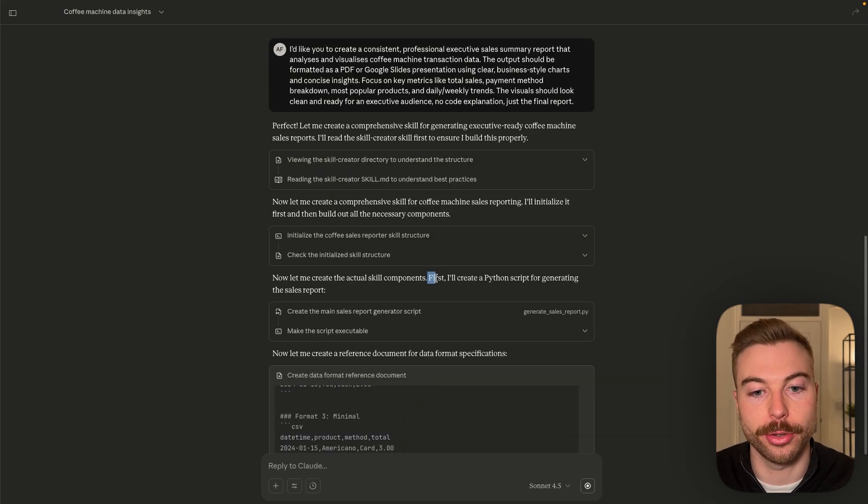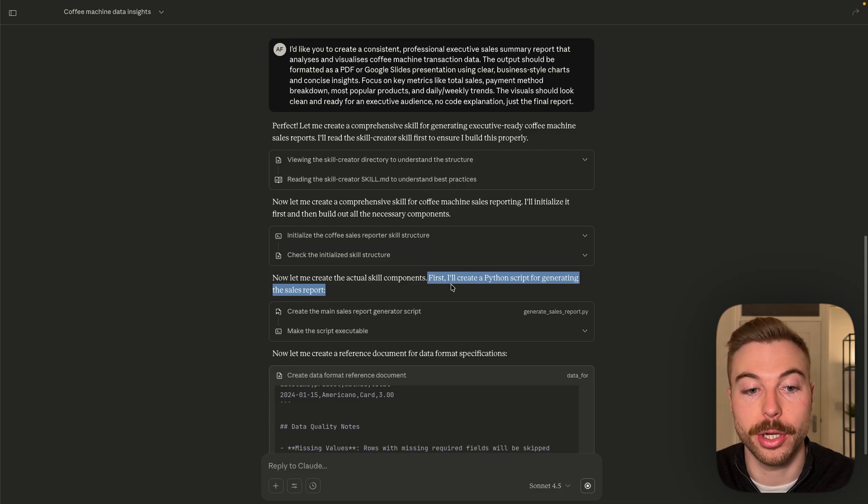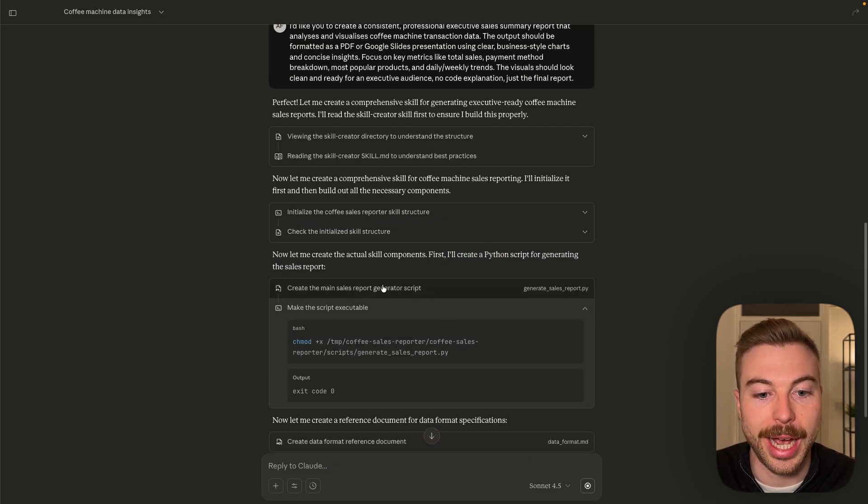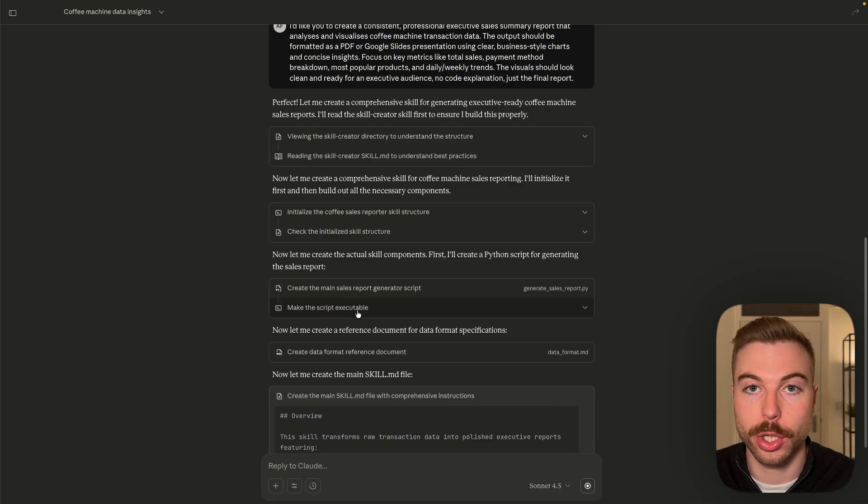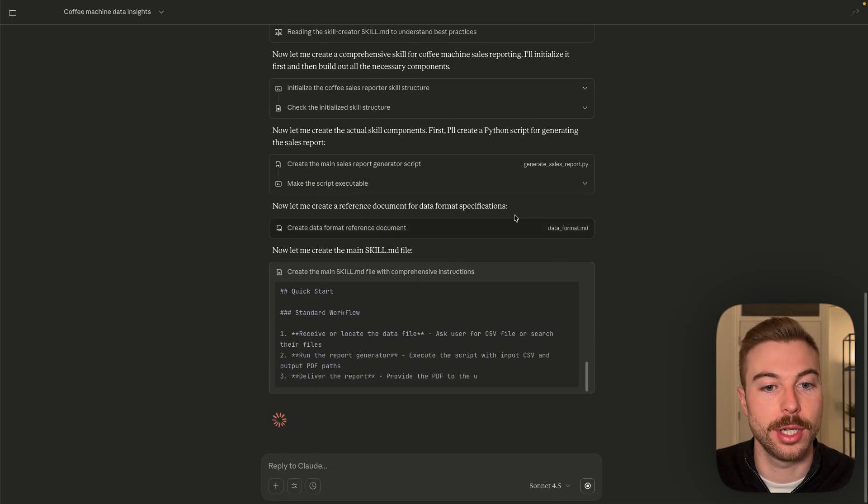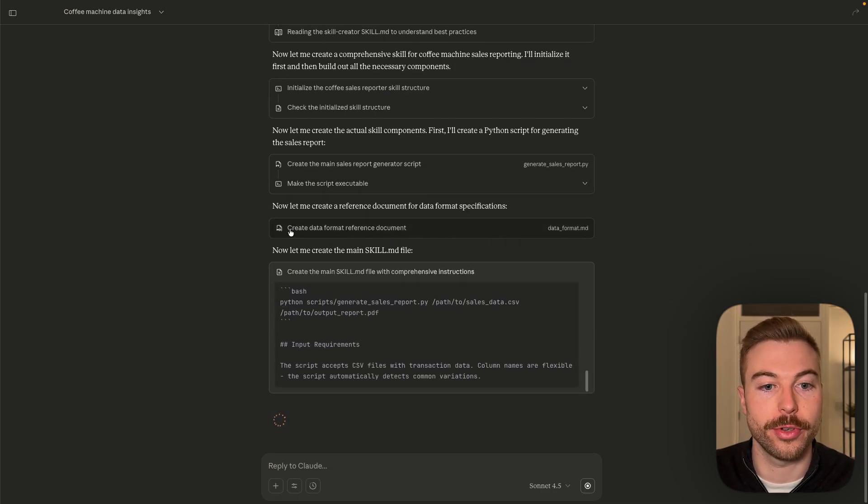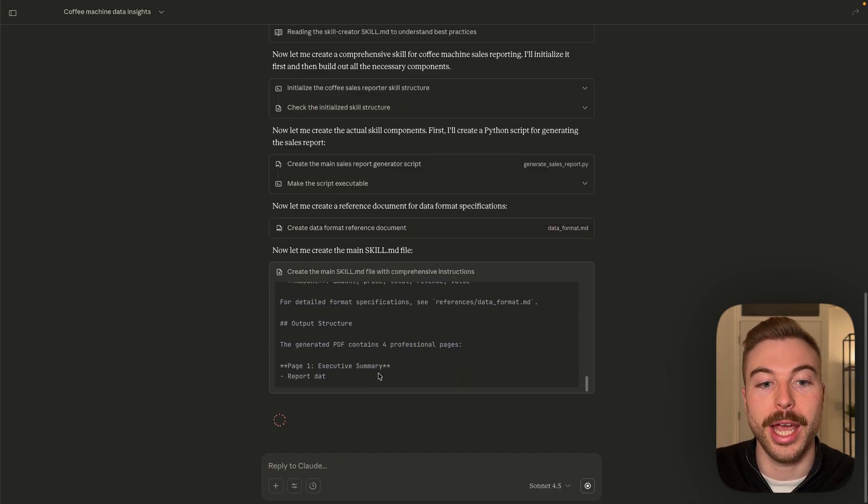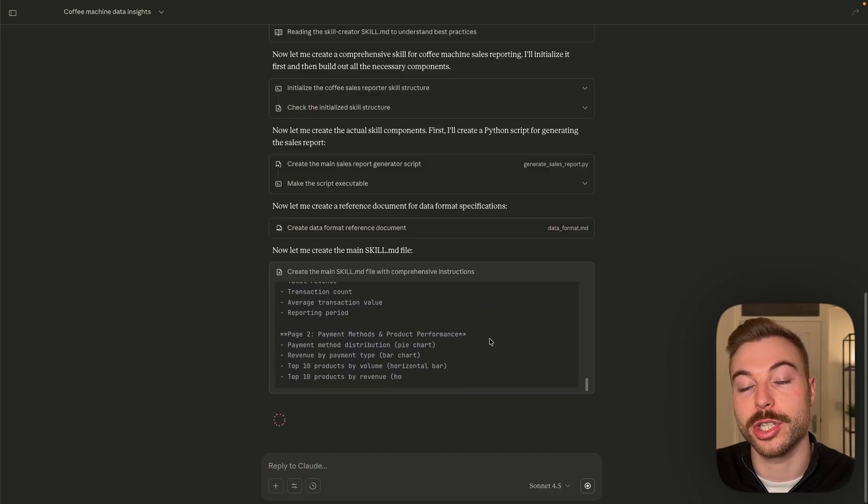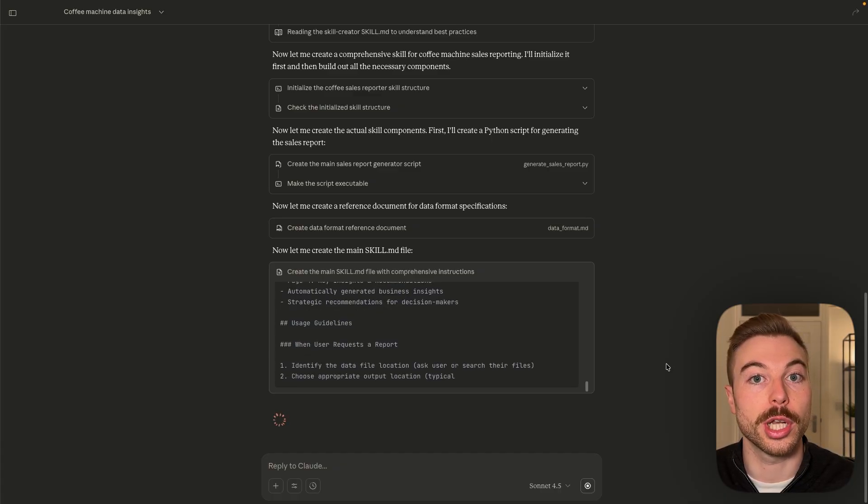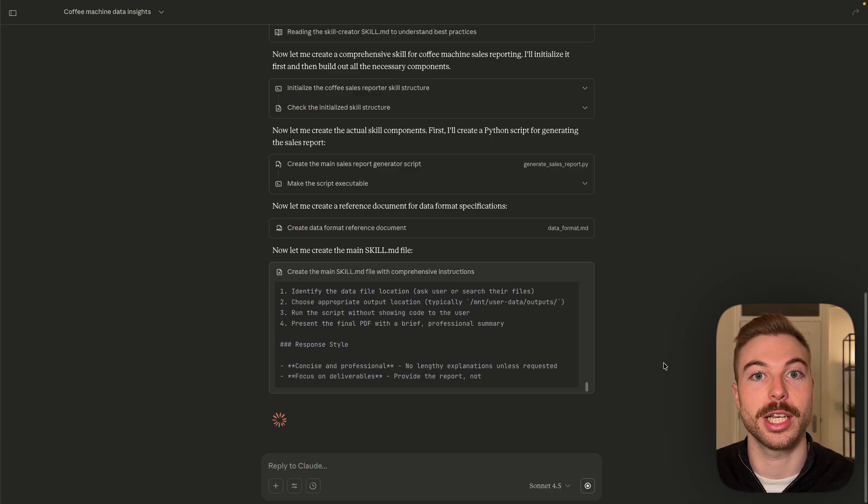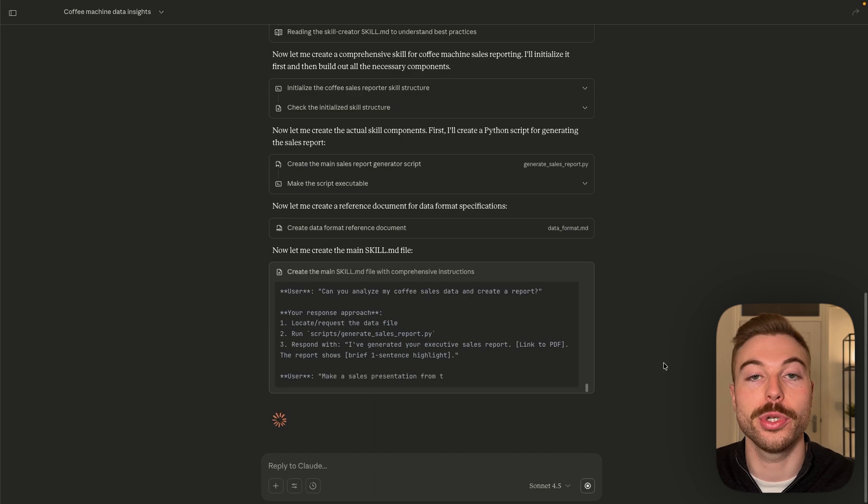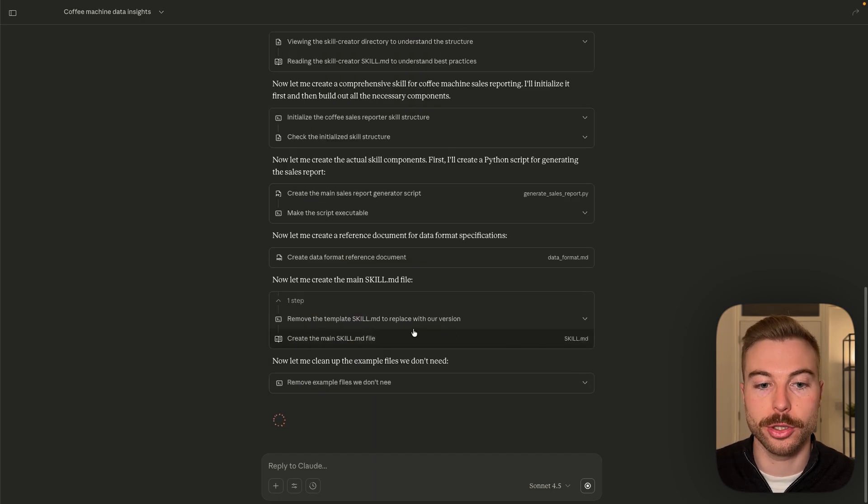Now it's going to go through and start generating the Python script for the sales report. And it's going to check that it will actually run and work with the data we're going to give it. It's now given us the first part here, which is the reference document. It's now creating the main skill.md file, which is the part that we're going to load into Claude a little bit later on for it to actually give us the output every time we run it.